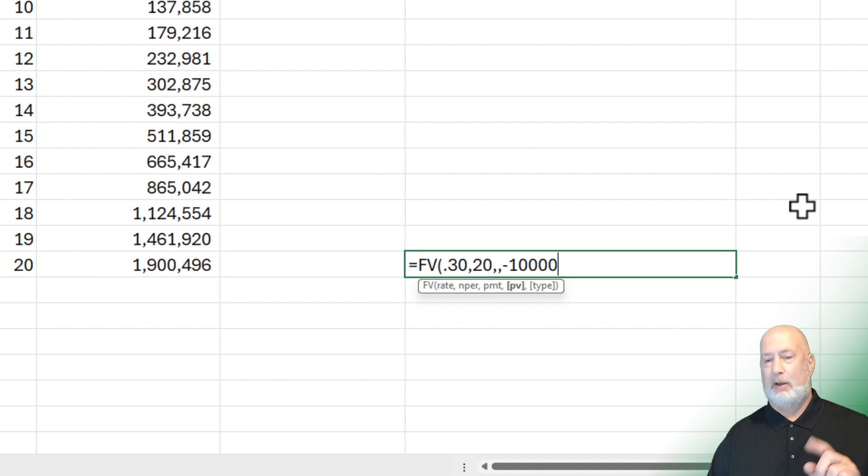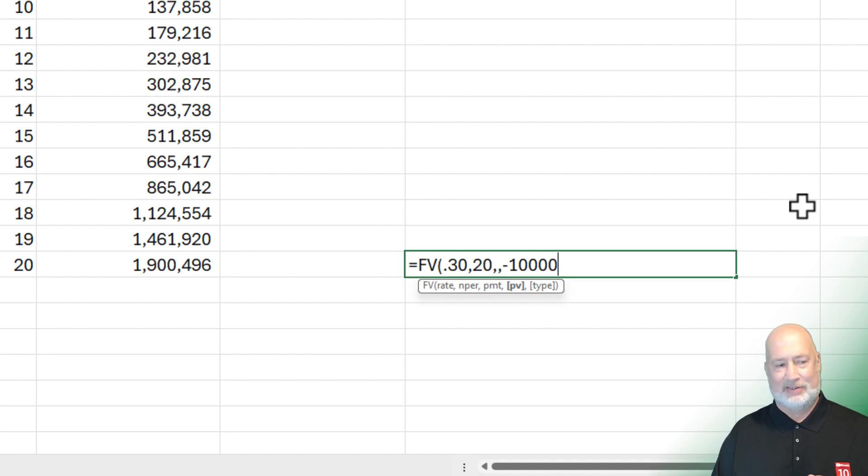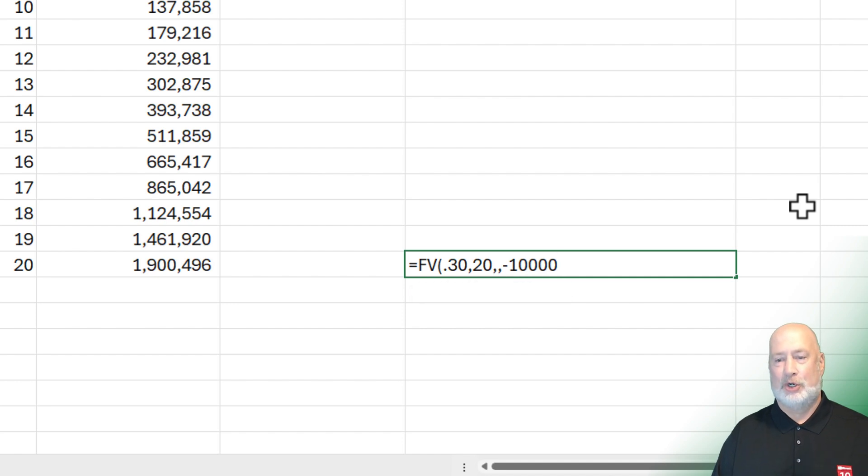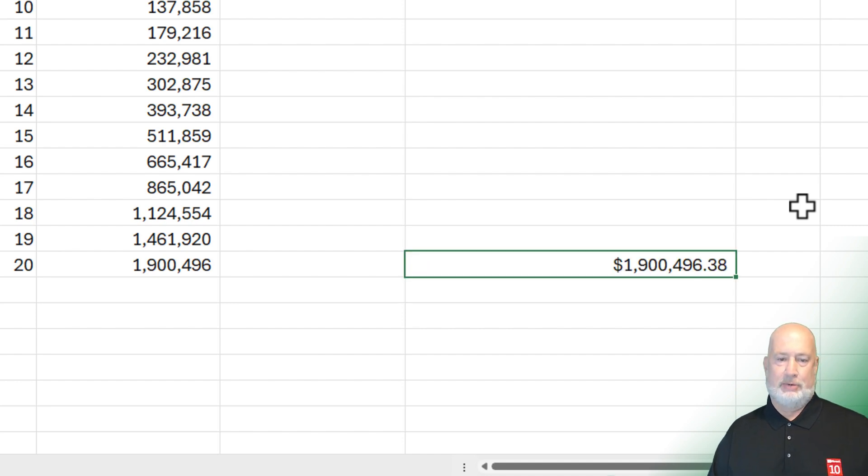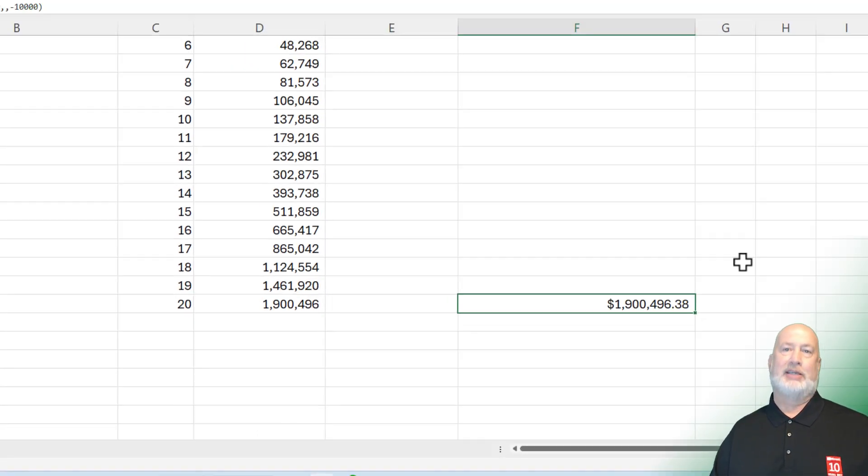My fingers are crossed. I better get the exact same number I've got in cell D21. Let's see if this is true. I do. 1-9-0-0-4-96. So there you go. $2 million.